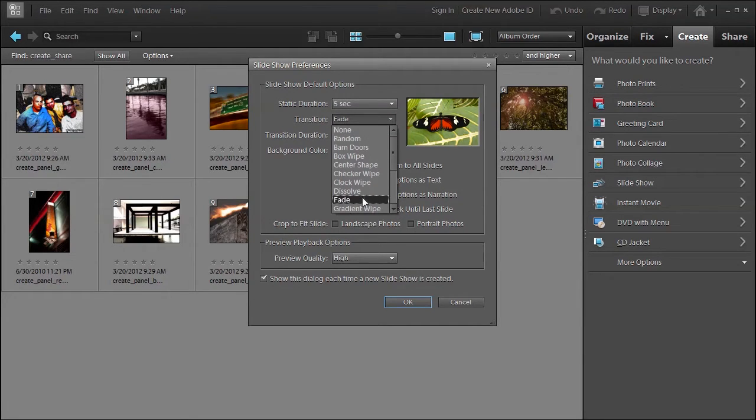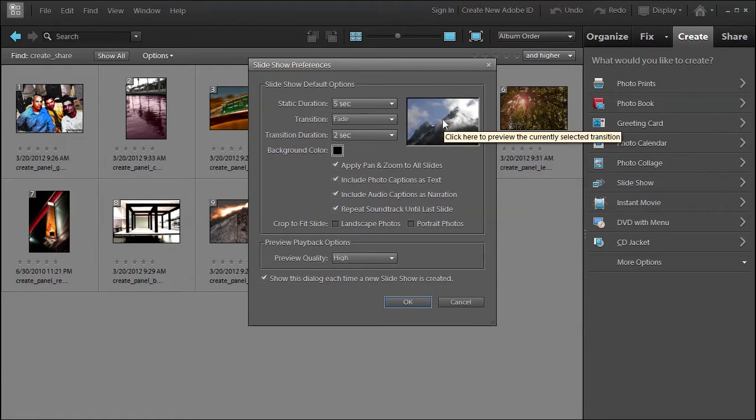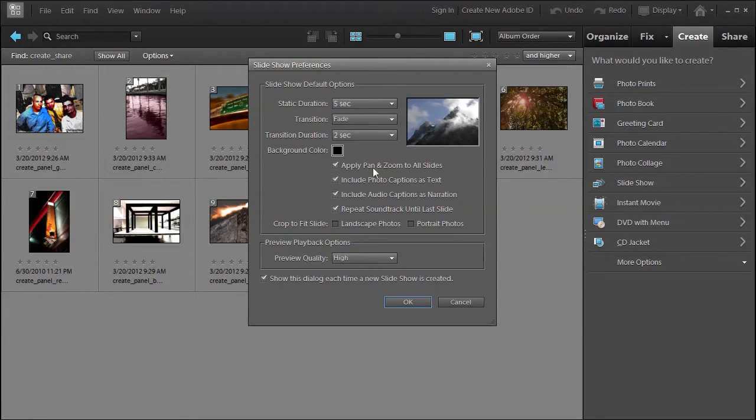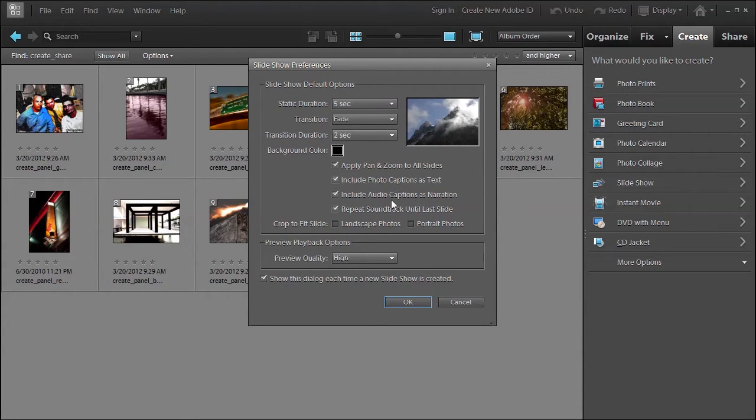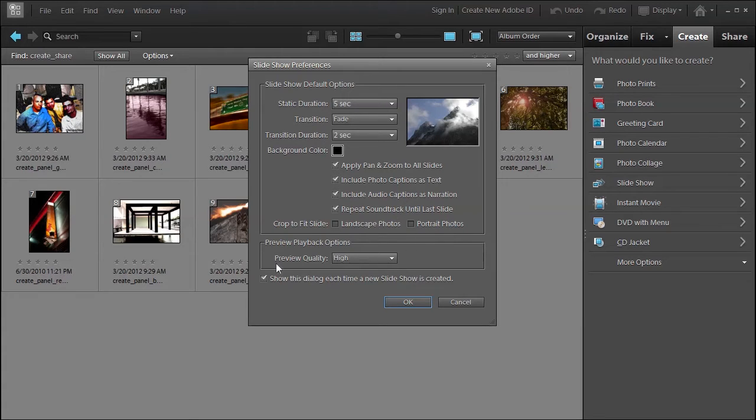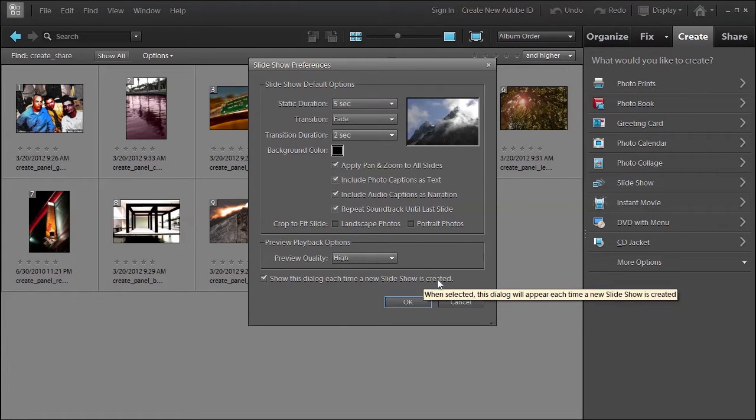You can click on the preview to show you what that transition would look like. What's the transition going to be? Two seconds. What kind of background color would you like? Do you want to apply a pan and zoom to all slides? Do you want to include photo captions as text? Do you want to include audio captions as narration? Do you want to repeat the soundtrack until the last slide? I'm going to choose preview quality high and I'll check this show this dialogue each time a new slideshow is created. Click OK.